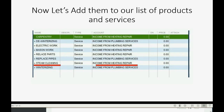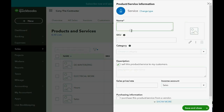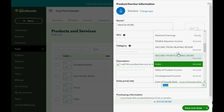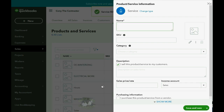What's next? What about Mason Work? Also goes under Income from Heating Repair. So we click New, we click Service, give it the name Mason Work, and it goes under Income from Heating Repair. Now instead of Save and Close, you could pull the arrow and click Save and New, and you can see on the left it's being added.